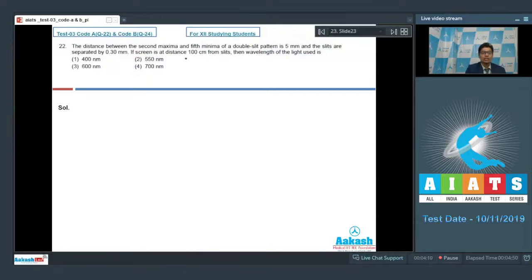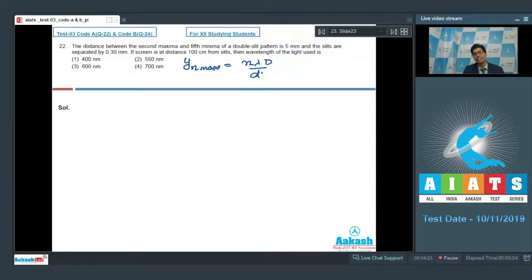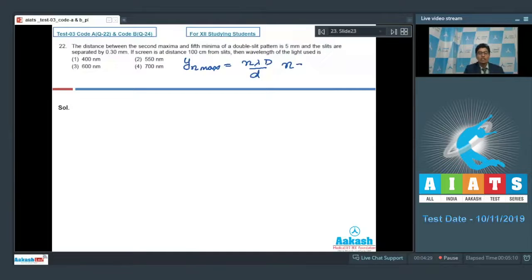The location of the nth maxima is given by y_n = nλD/d, where λ is the wavelength, D is the distance of the screen from the slits, d is the separation between the slits, and n = 0, 1, 2, and so on.